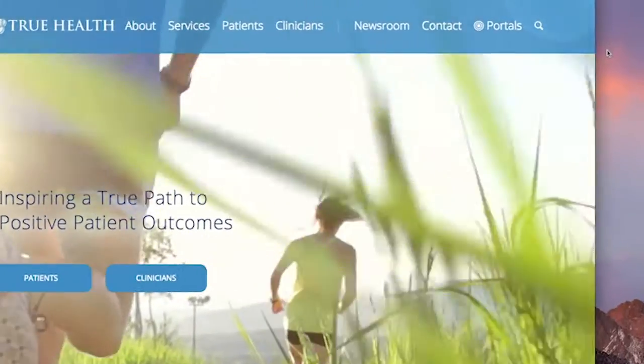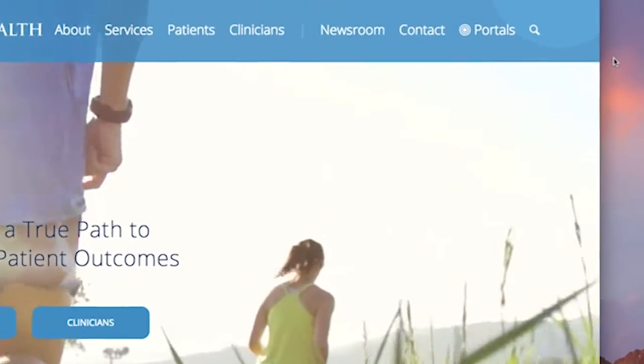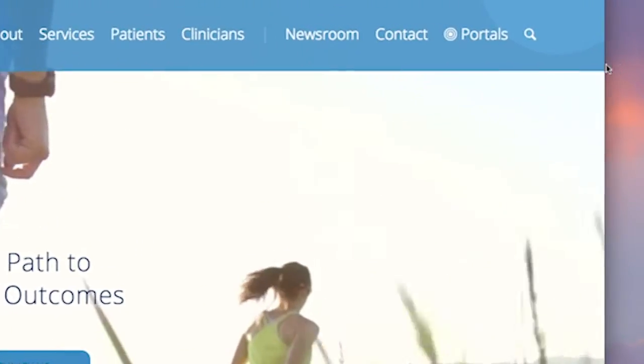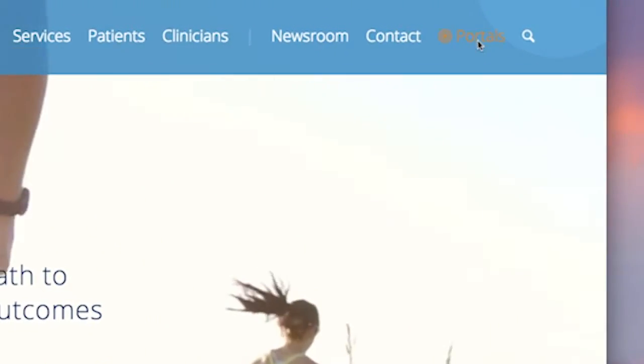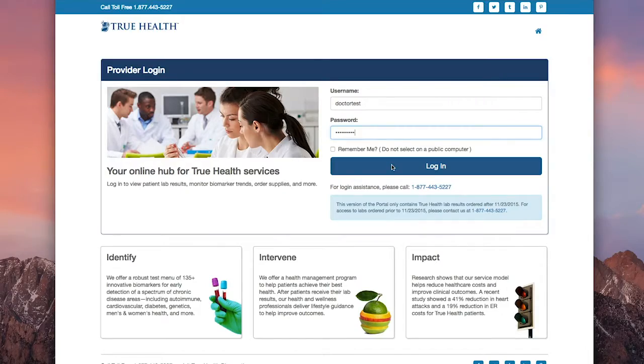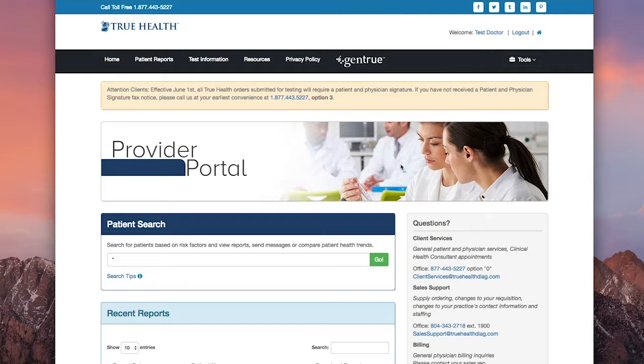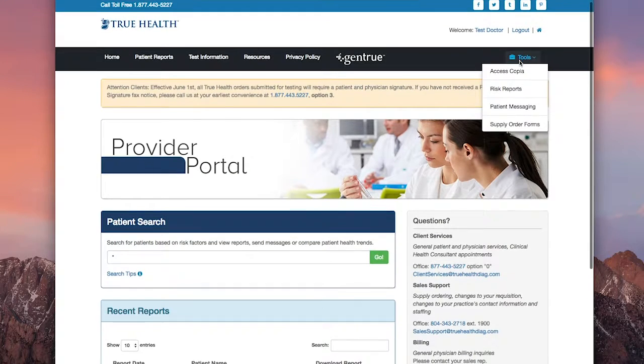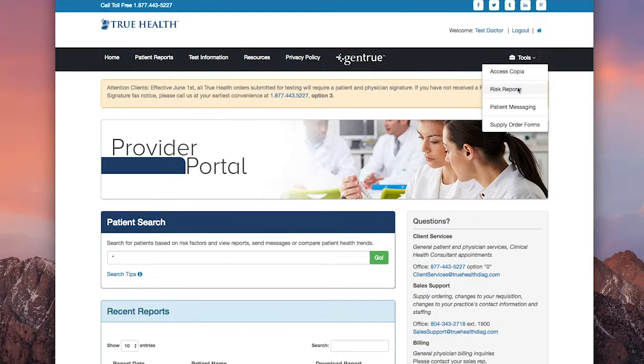You can access your Risk Reports on the secure True Health provider portal. Simply log on to your portal account and select Risk Reports under the Tools menu.